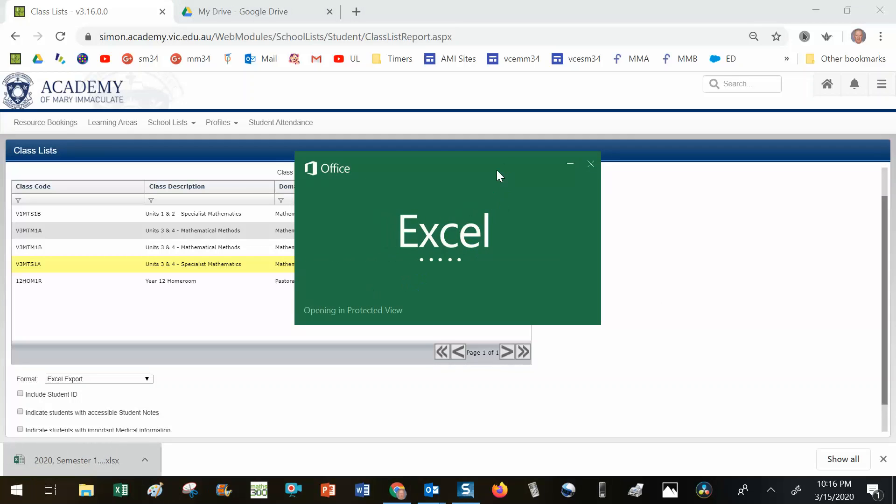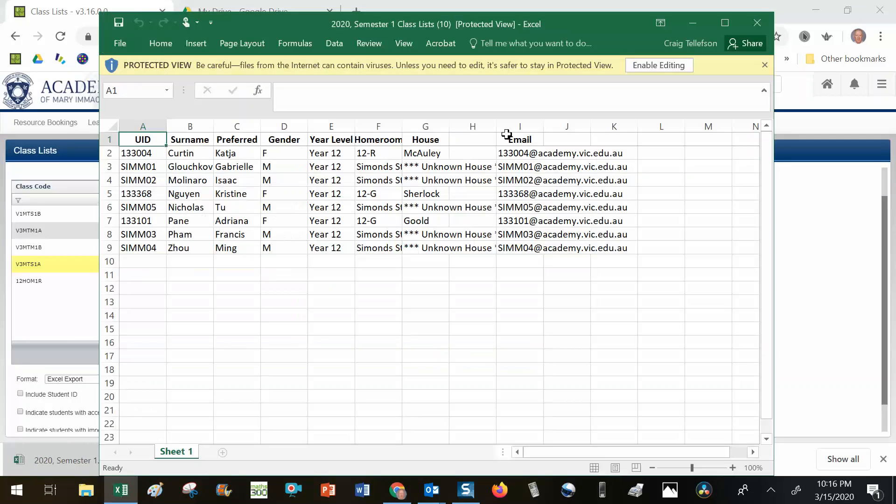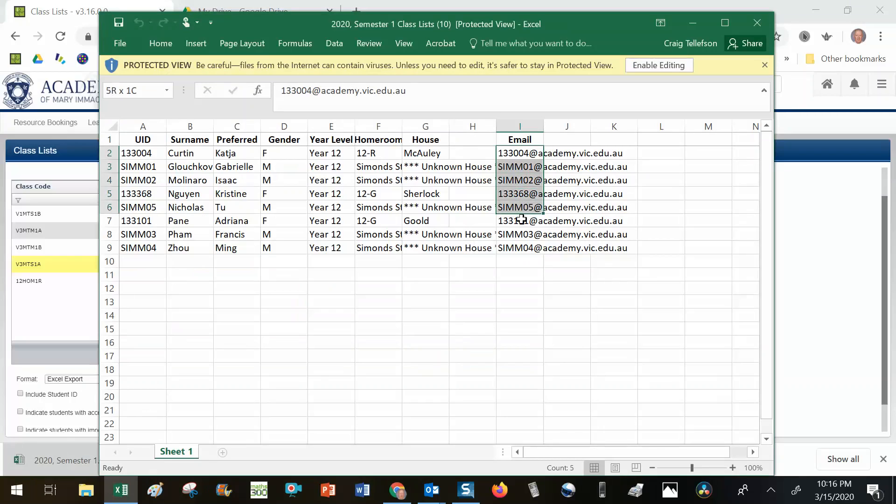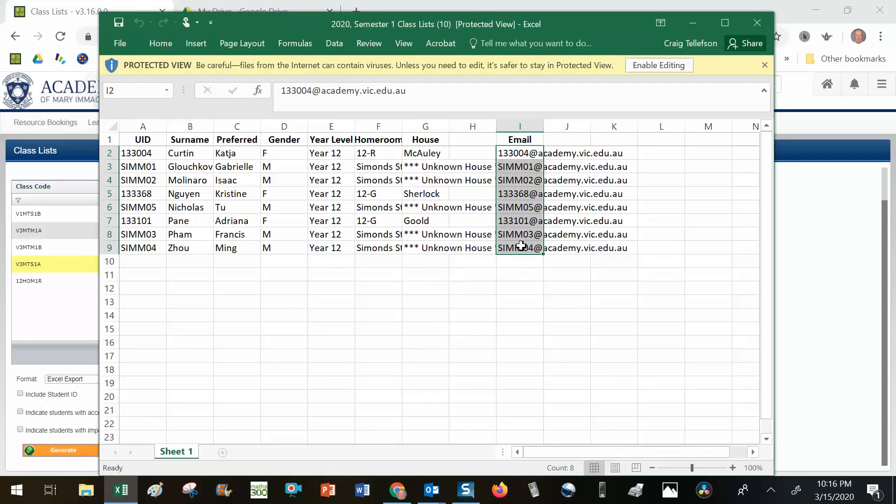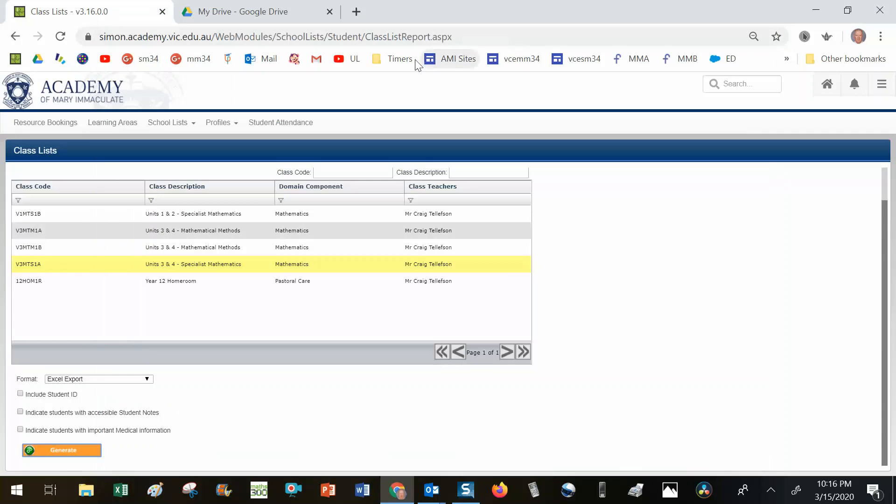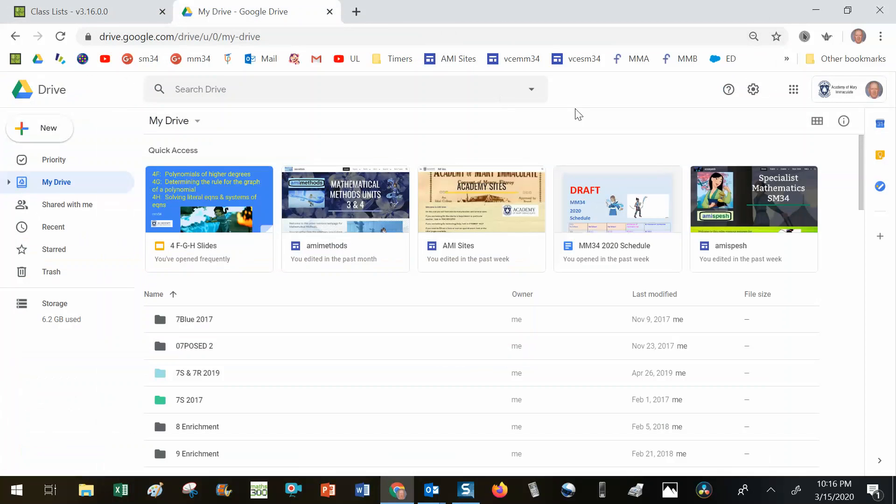Excel opens and in this column here I'm going to select all my students, go control C, so I've got a copy of the emails. Now I'm going to go to my Google Drive.